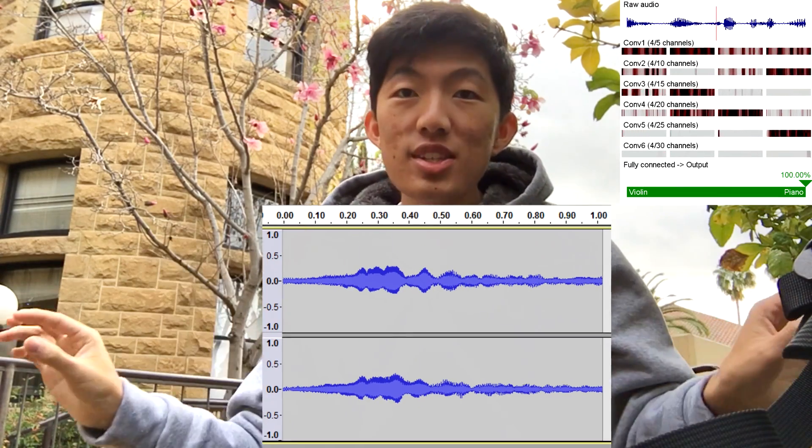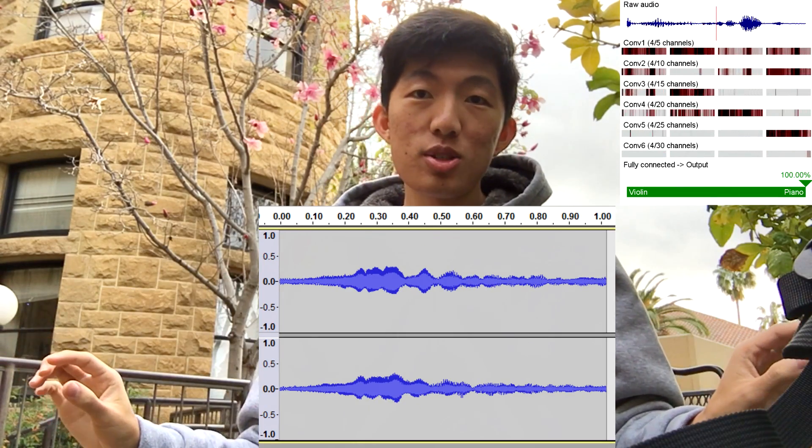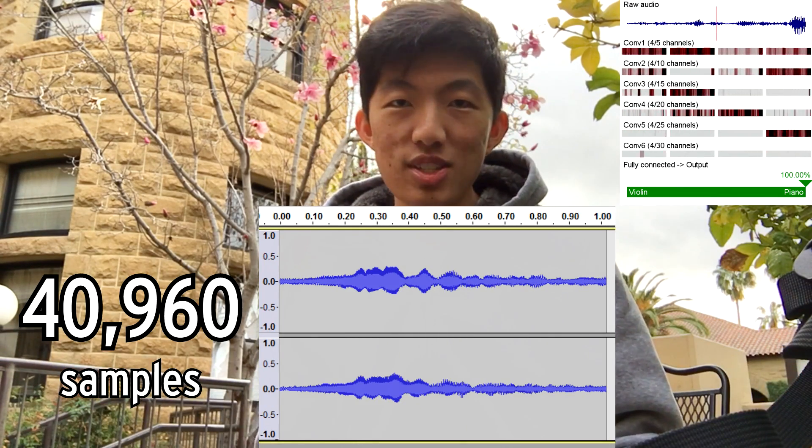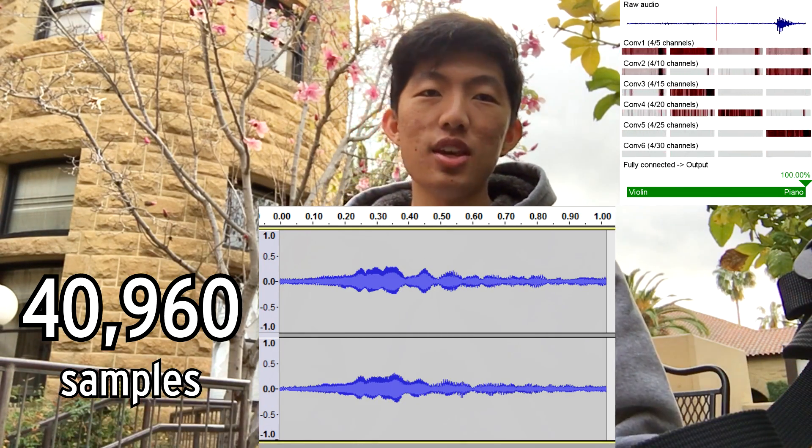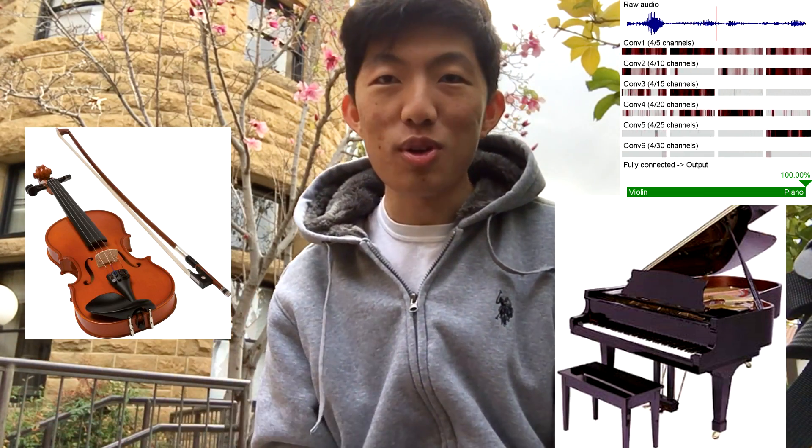My first major project in TensorFlow was to write a program that could look at about one second of audio — so that's 40,960 samples — and figure out whether a violin or a piano was playing. I would add more instruments, but I thought I would keep it simple to start with. And if I could get that to work, then adding in three, four, five instruments and so on would just be upgrading the same system.